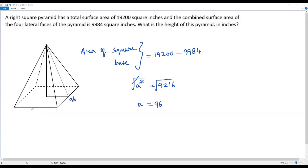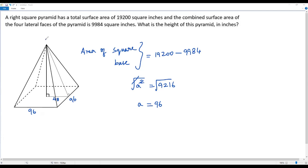The side length is 96 on each side. The center point of the square base is at the middle, and the distance from the center point to any side of the square is half the side length. So half of 96 is 48 — the length of this line segment from the center to the midpoint of a side is 48.